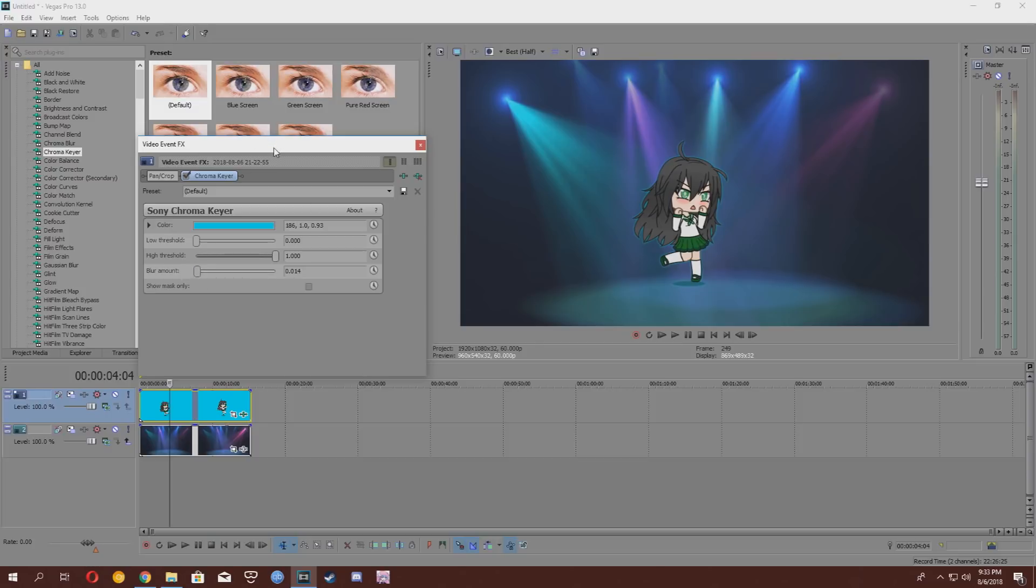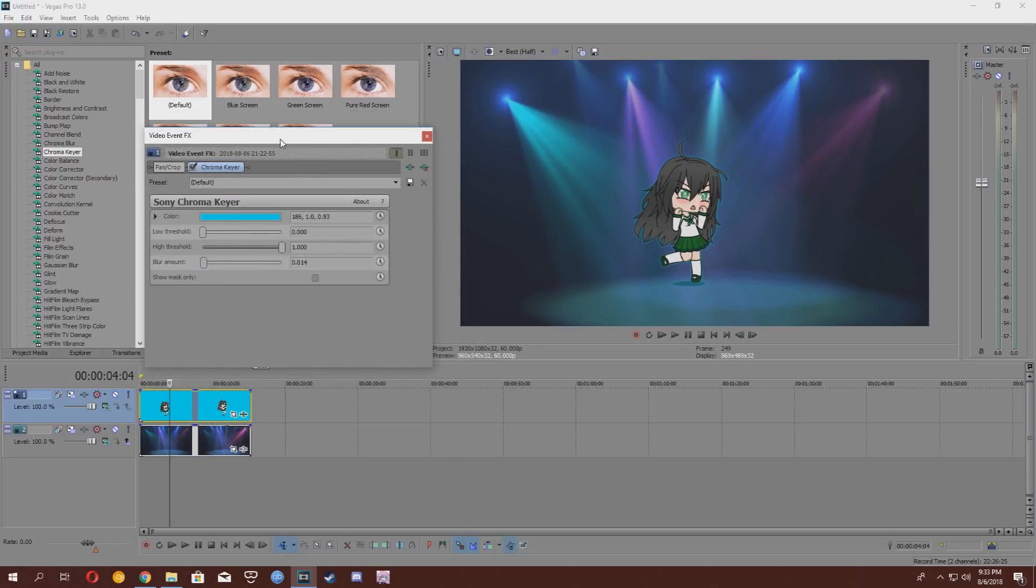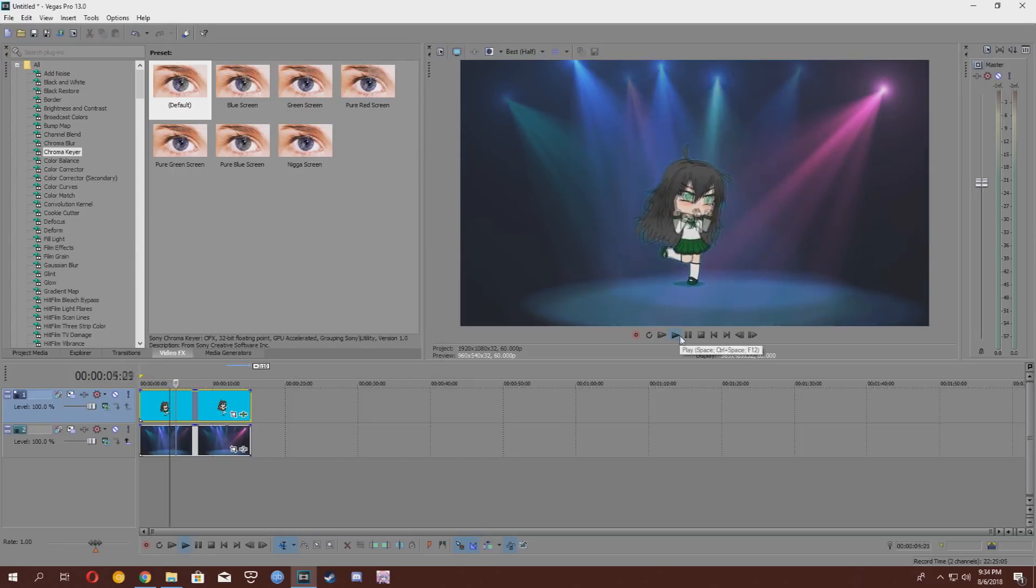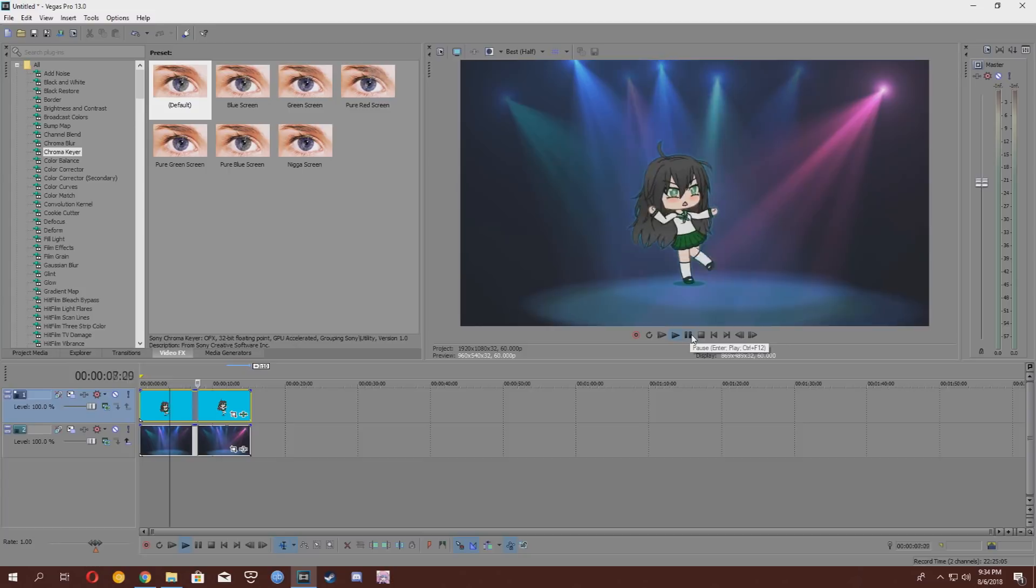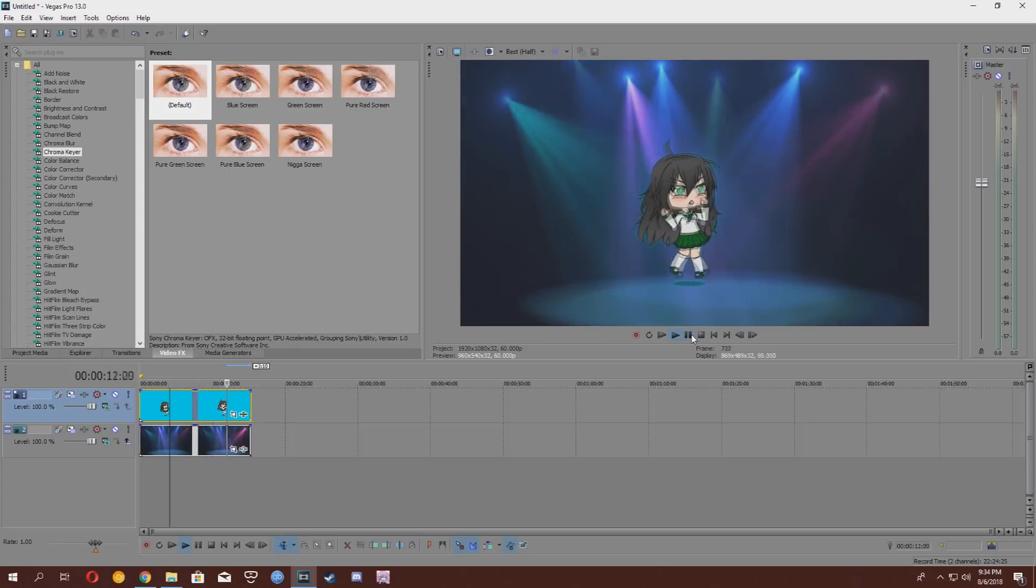So, once your chroma keyer is done and everything's good, you're just going to want to play the video, check if everything is fine. Here we can see that everything is A-OK. I like this. Naomi seems a bit happier now.